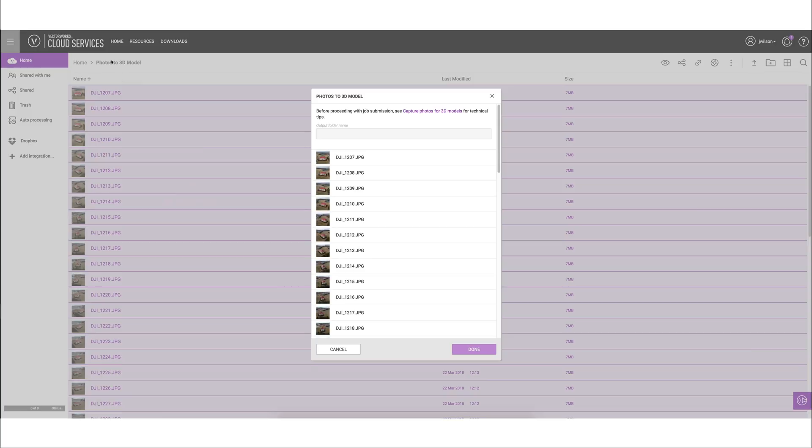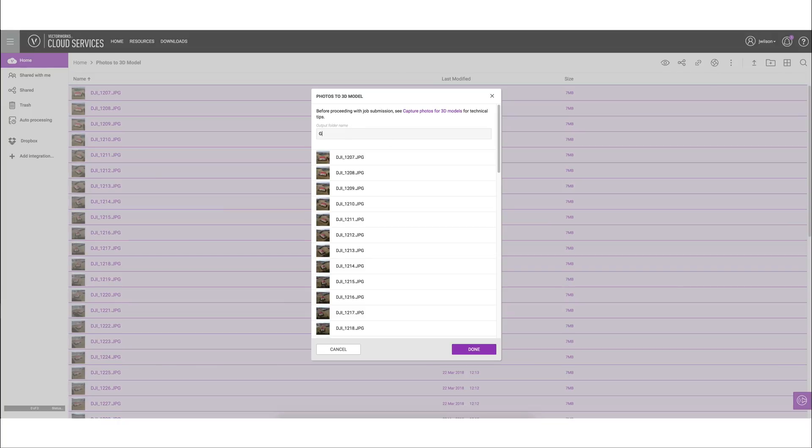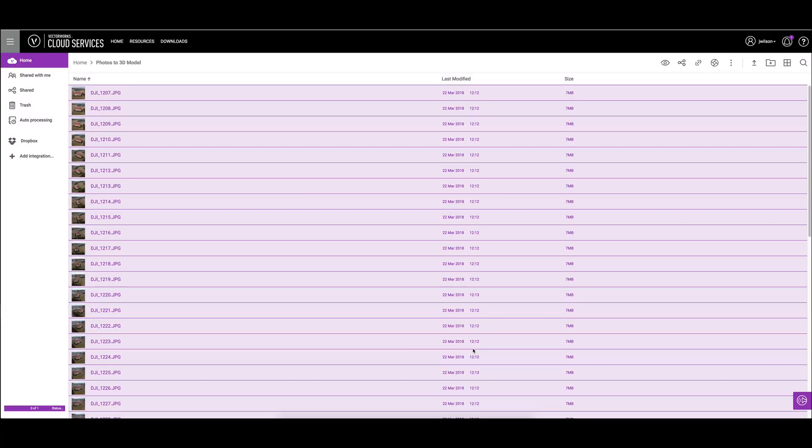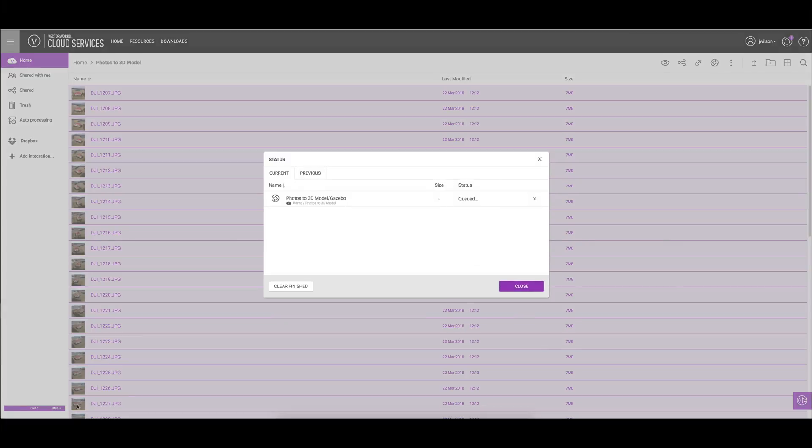The reason I recommended doing a folder earlier is that we're going to need to make an output folder which is going to show up in this directory, so we'll just call this gazebo. We'll click done, and then we can check the progress in the bottom left here under status. We could also see the status in cloud services as well if we opened up the app and checked there. We'll wait for this to finish and then we'll come back.